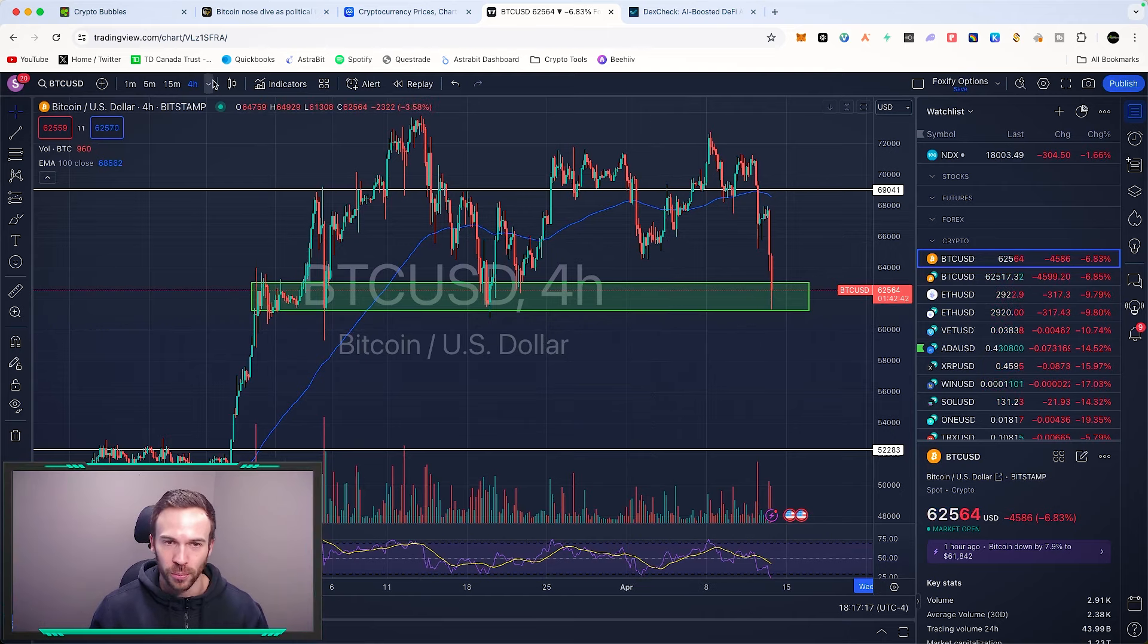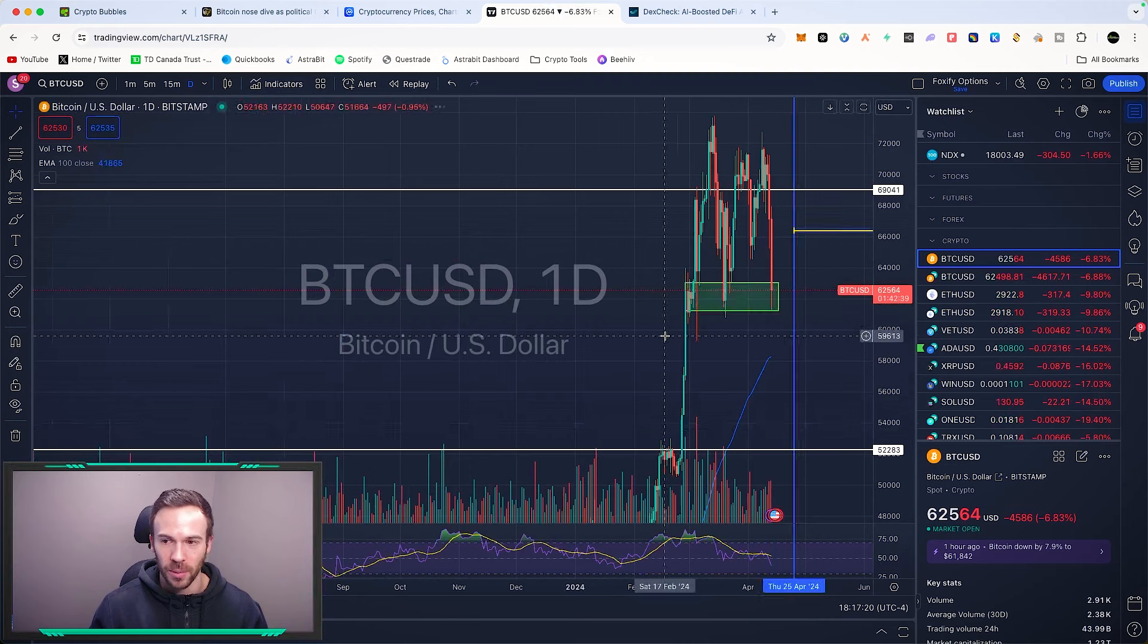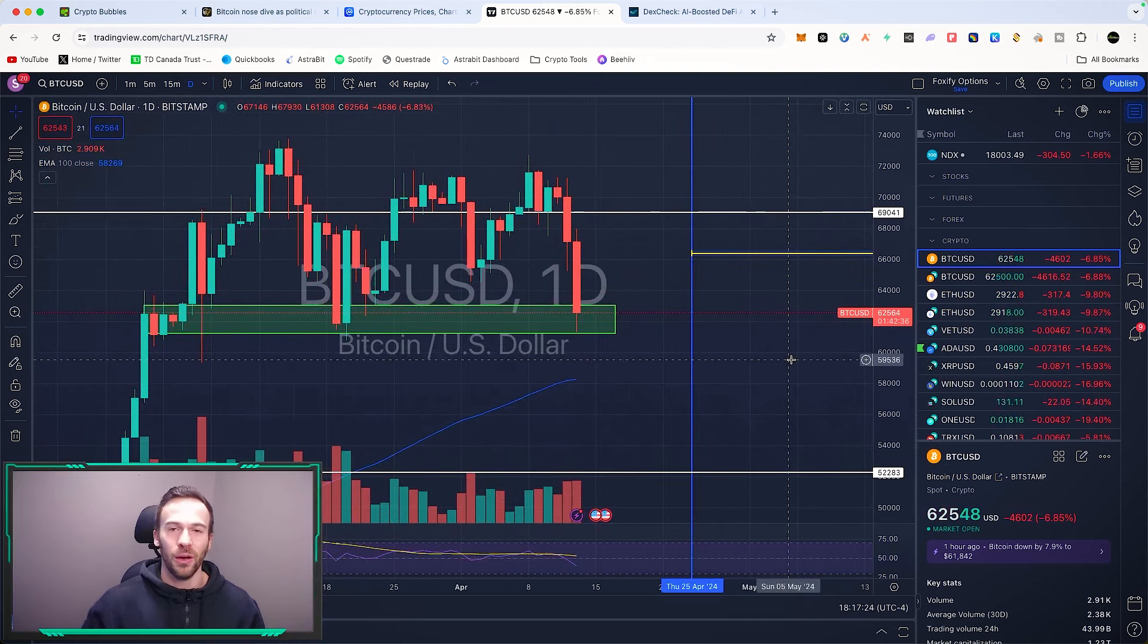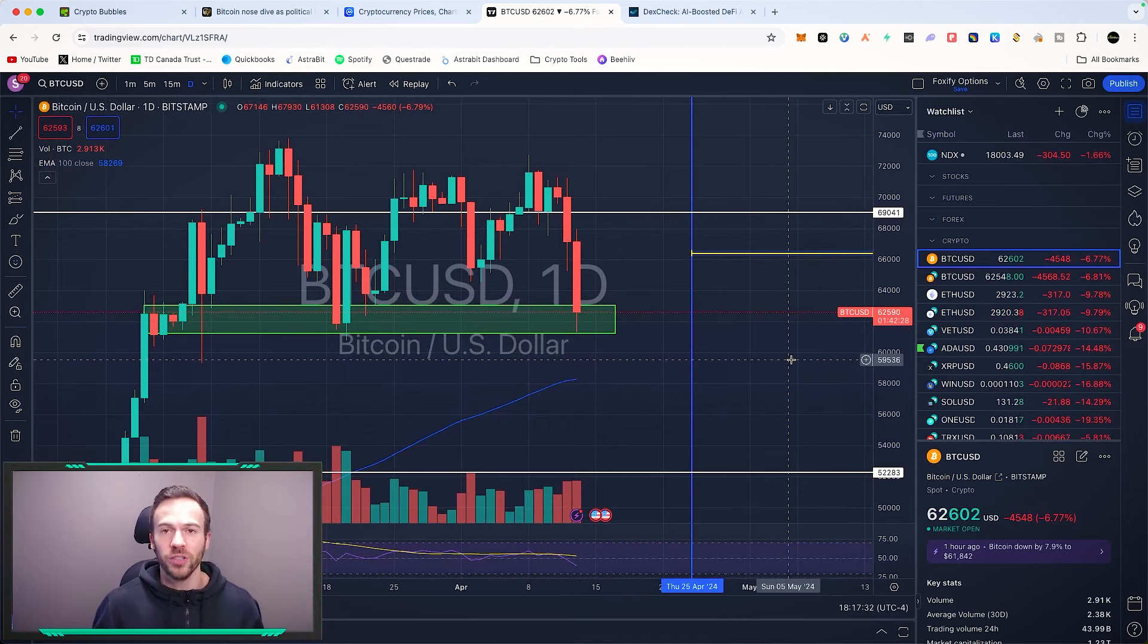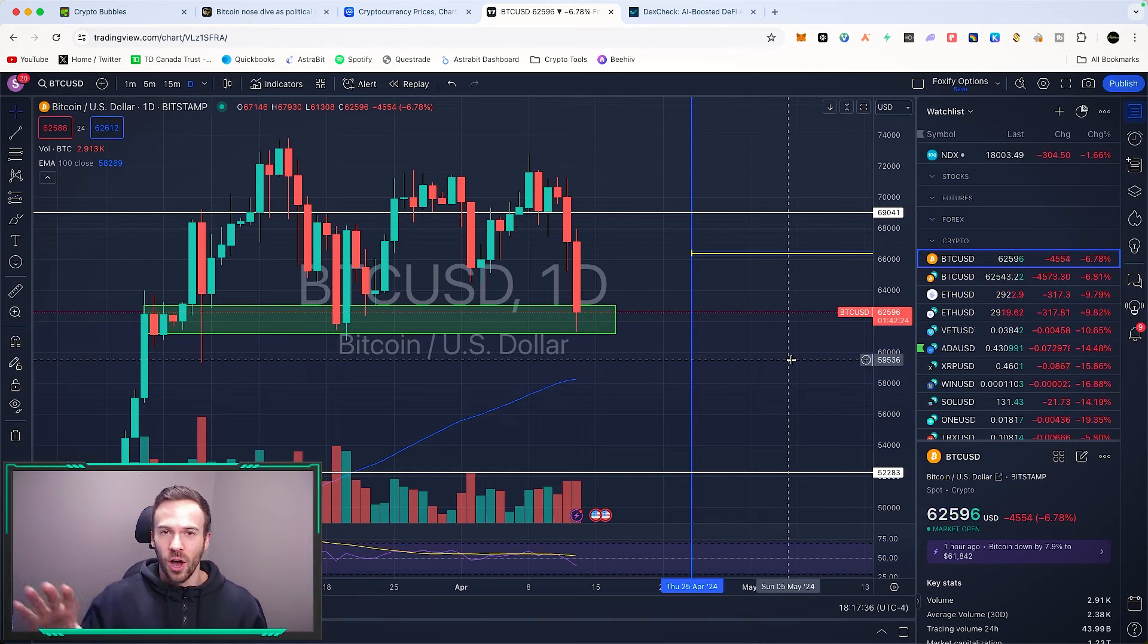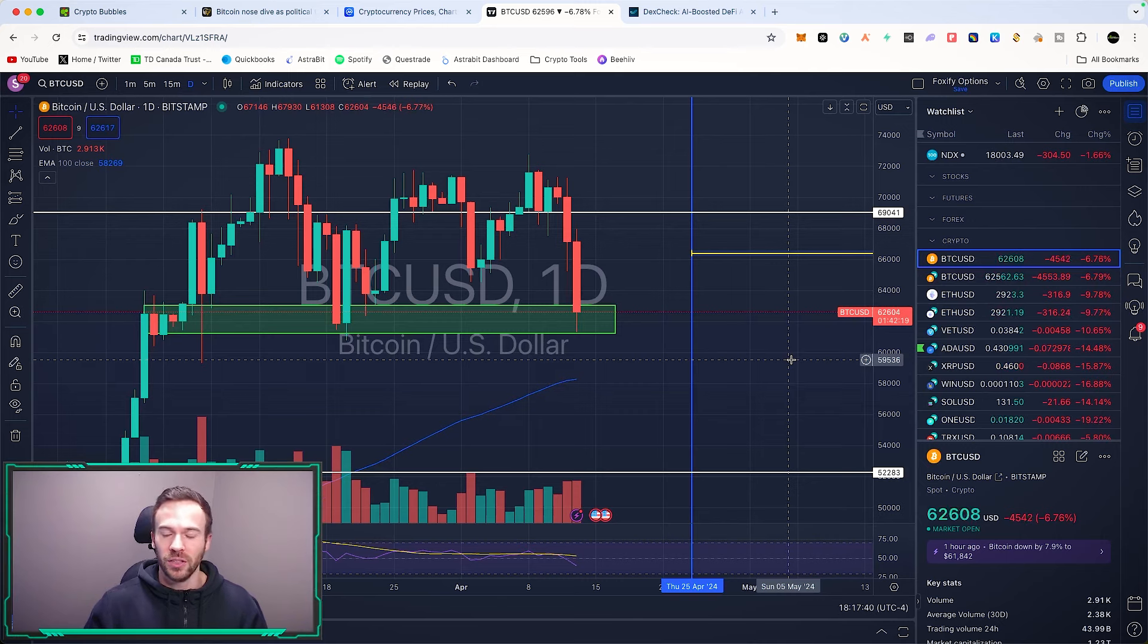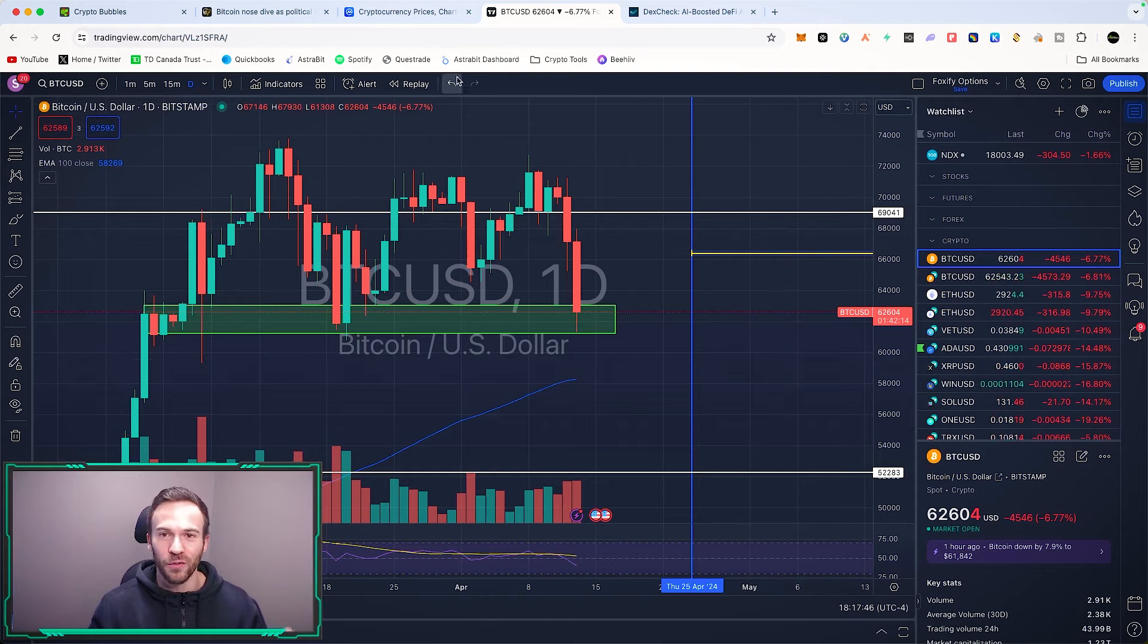What do we see? We hit this level of support once again right around $60,000 for Bitcoin, and right now we're back hovering around $62,500. But who knows if this is going to continue coming down. Ultimately, we are nearing the Bitcoin halving. This is happening, so we have some negative news but we also have some positive news with the Bitcoin halving coming in the next week.